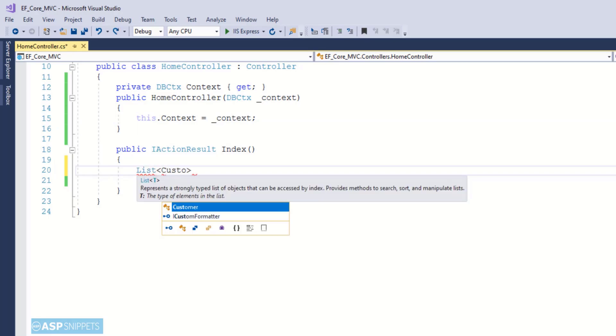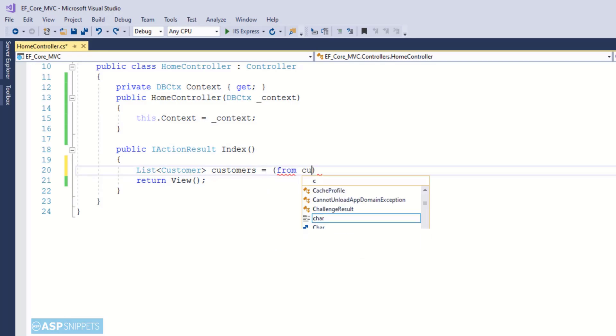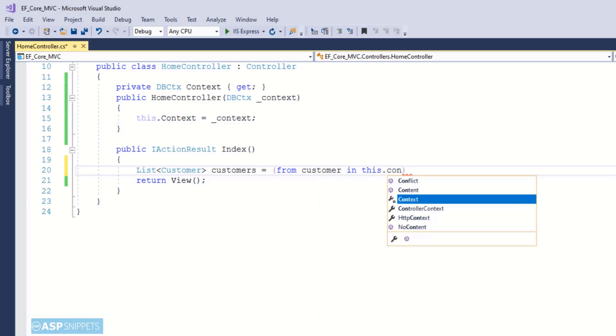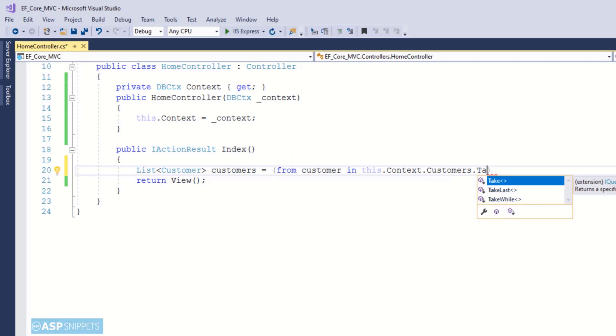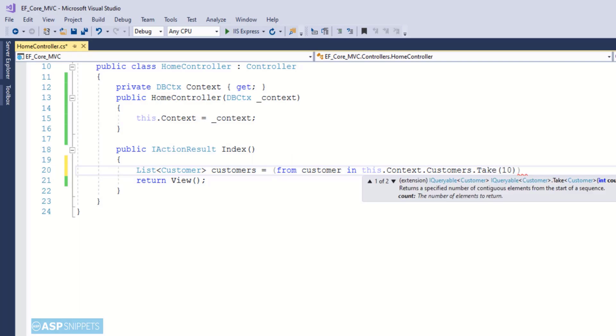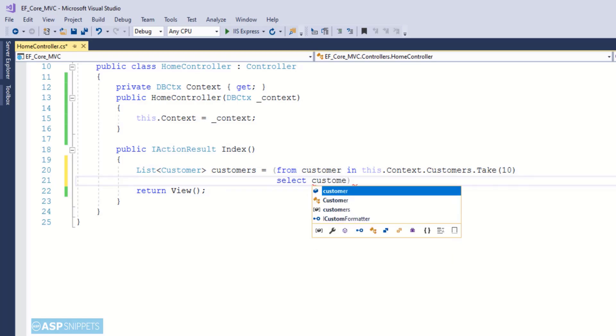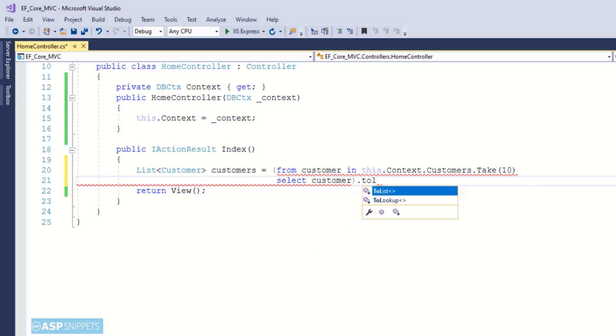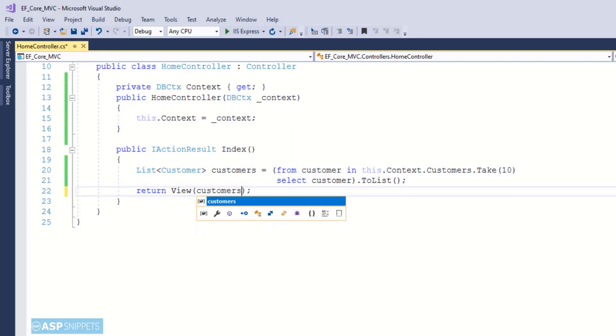Now inside the action result method I am creating a list collection of Customer model class objects and this list collection will be used to send the data from the controller to the view. Now using a LINQ query I am fetching the top 10 records from the DbSet of customers and finally this particular LINQ query is converted to a list collection using the ToList function. Now the object of the customers collection is passed to the view.